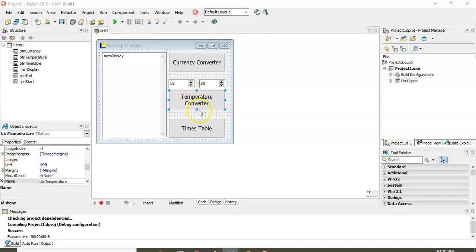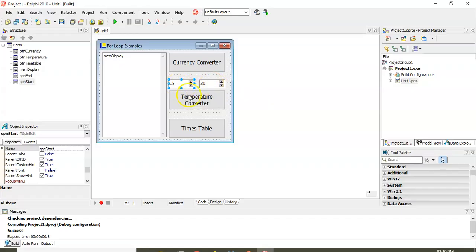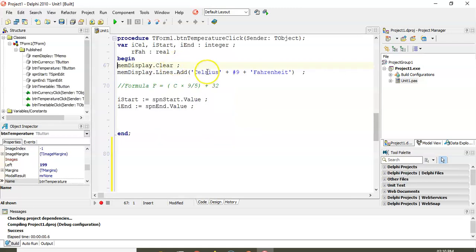In the Delphi code, we have a button to run the code and two spin edits — 'spnStart' and 'spnEnd' — so the user can specify the range. For example, from 18 to 30. I've already set up the headings with a hash-9 tab separator, the formula, and the inputs from the spin edits.